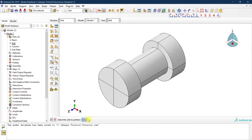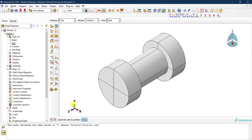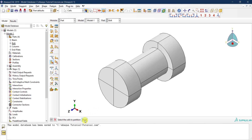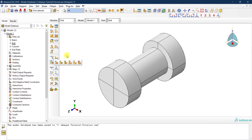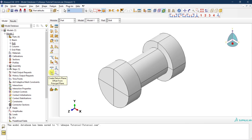Let's also do partitions at the interface in the XY direction. Instead of doing it the same way with three points, let's use a different technique. From this icon, if I hold the left click, there is an option to create a partition using a datum plane. But first we need to define a datum plane before using that option.